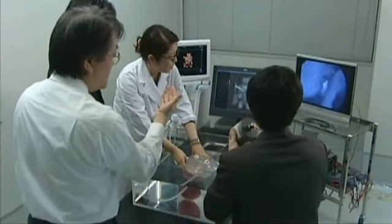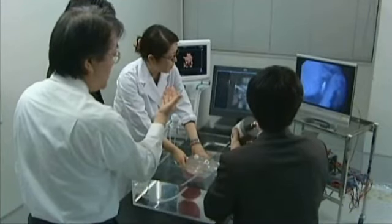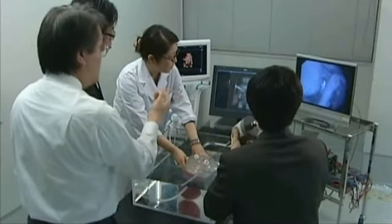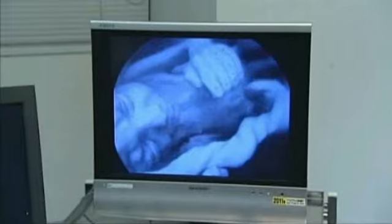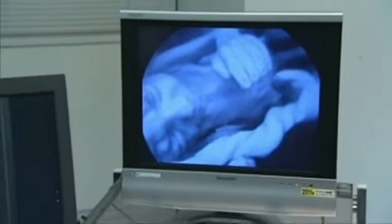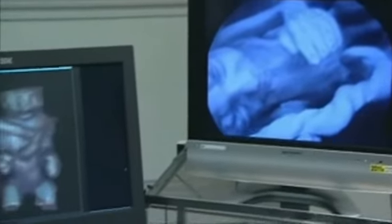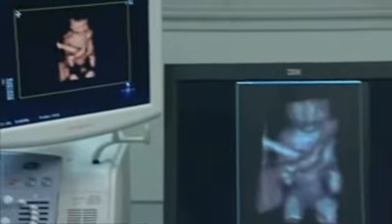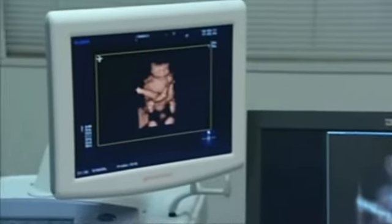The newly developed technologies through our research project will bring substantial advantages not only to operations inside the uterus, but also to endoscopic surgery in general.